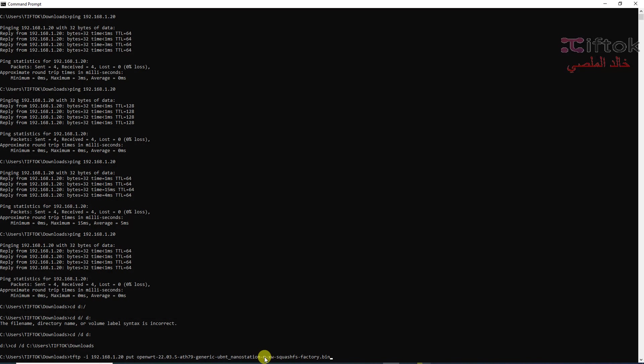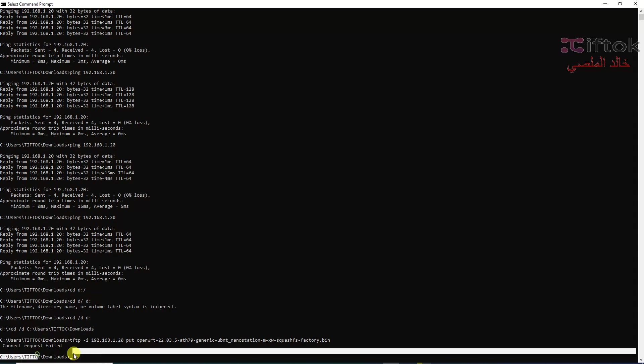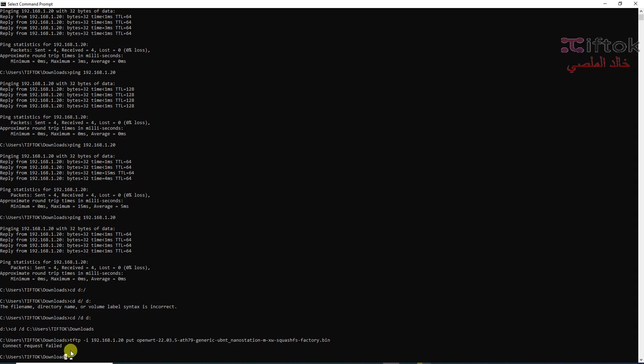Code TFTP space -i space IP space put space your filename and click enter. We can see here transfer failed. This message because I think the access point Nanostation M5 exited from recovery mode. We need to run again in recovery mode.